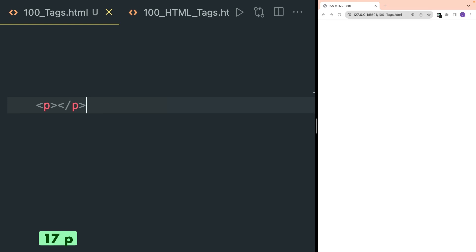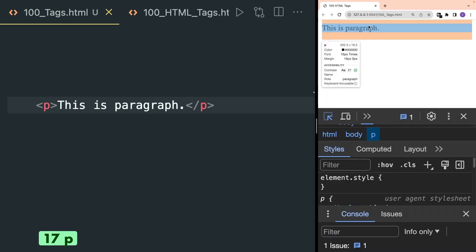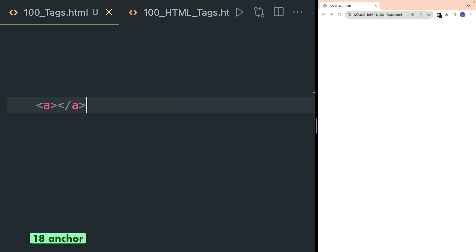P tag is used to write paragraphs. This is used when you want to write longer text in your page. One thing to note is that paragraph tags have top and bottom margins.